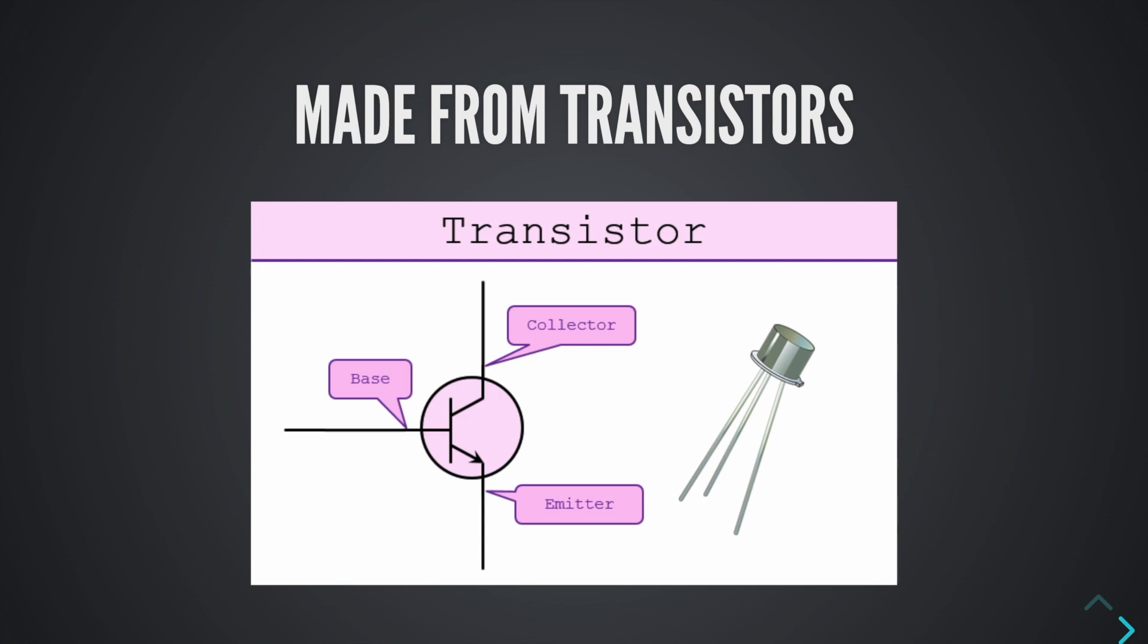So when a signal on, meaning one, comes to the base of the transistor, the transistor starts conducting. When a signal zero comes to the base of the transistor, it doesn't anymore. That's it.